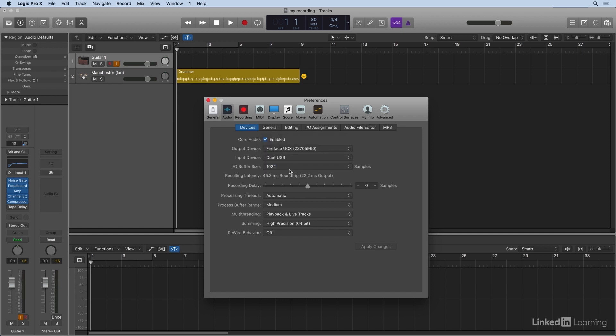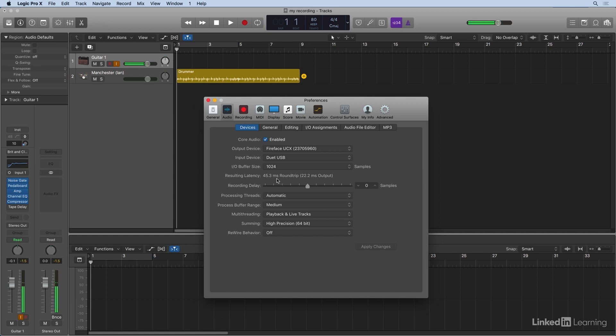So that's going to give us the biggest buffer, which can allow for more software instruments and plugins. But the downside of this is my resulting latency, as you read below, is a whole 45.3 seconds. And that's why when I strum the chord, I'm hearing it come back to my headphones a little bit after.